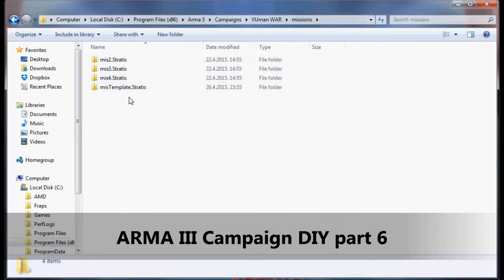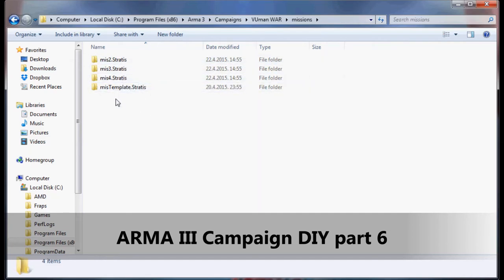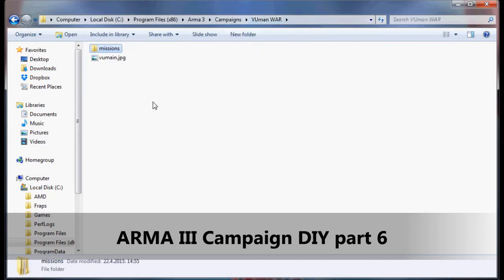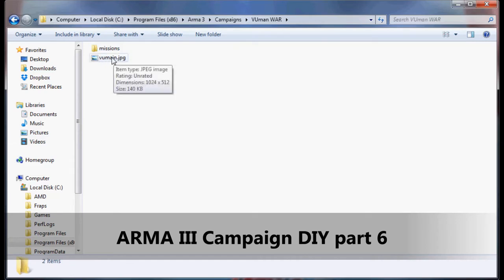Now that we have four missions done, we're going to start building the main script for the campaign so Arma can connect all of these missions. And there's one more thing I want you to do.